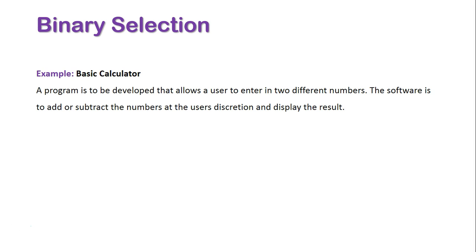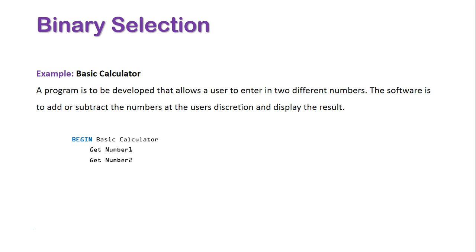When doing this in pseudocode, we've got to start it off the way all pseudocode starts off, which is with the begin keyword followed by the name of the actual program. Next we need to get the two numbers, so get number one and get number two, which are both user inputs.